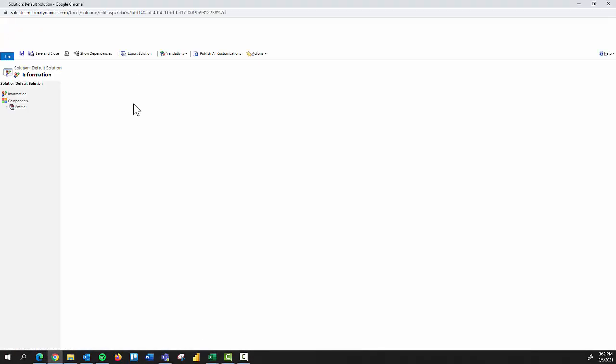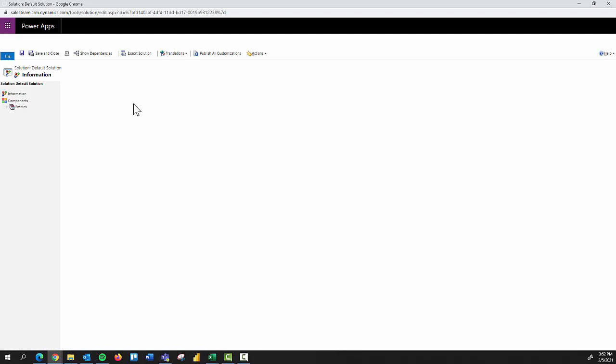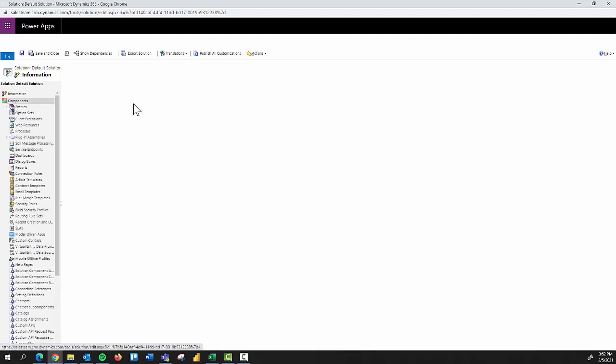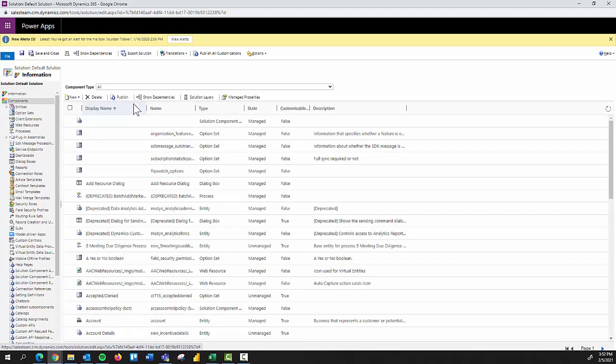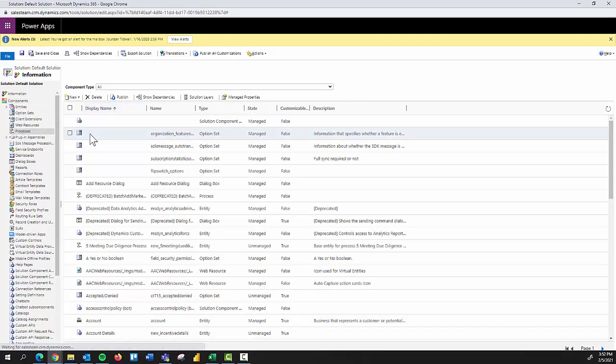As it's loading, I'll say that you could also click solutions if you've created a solution, which is essentially a subset of the entities or pieces within Dynamics that you want to configure, but from here we can still access processes.